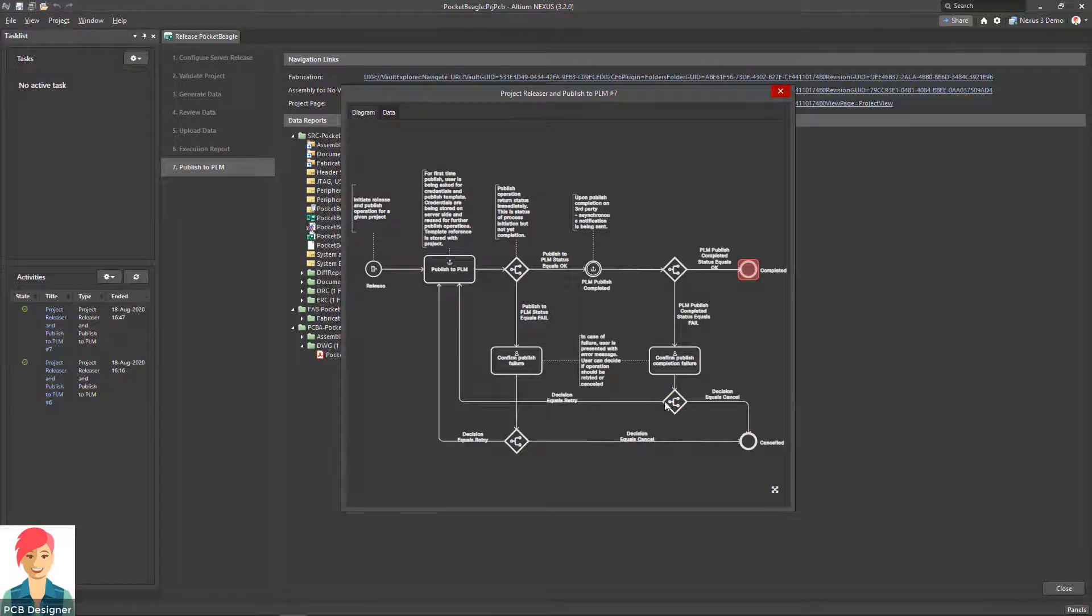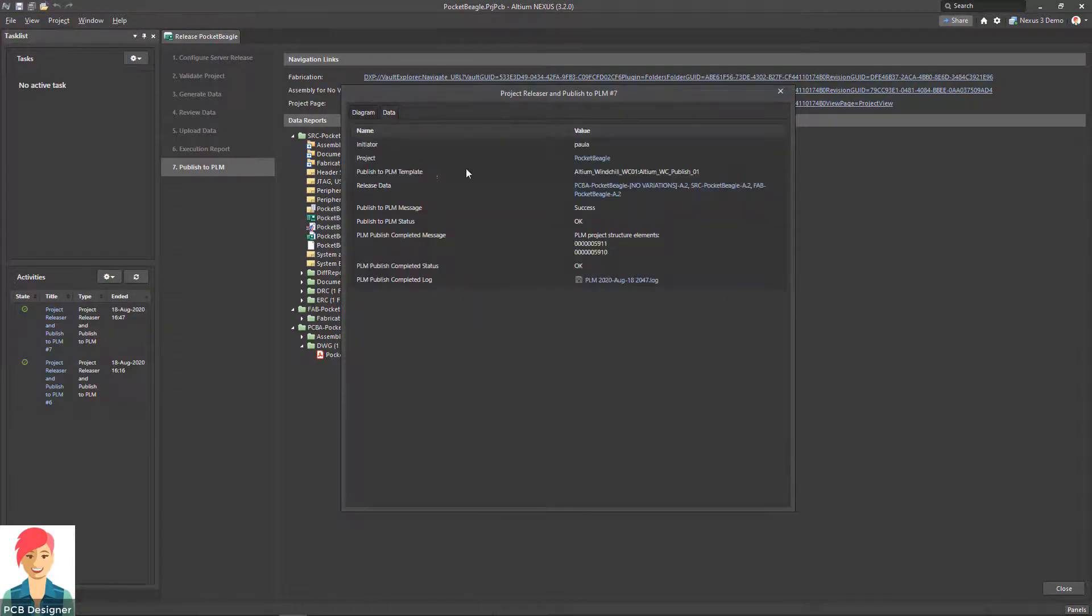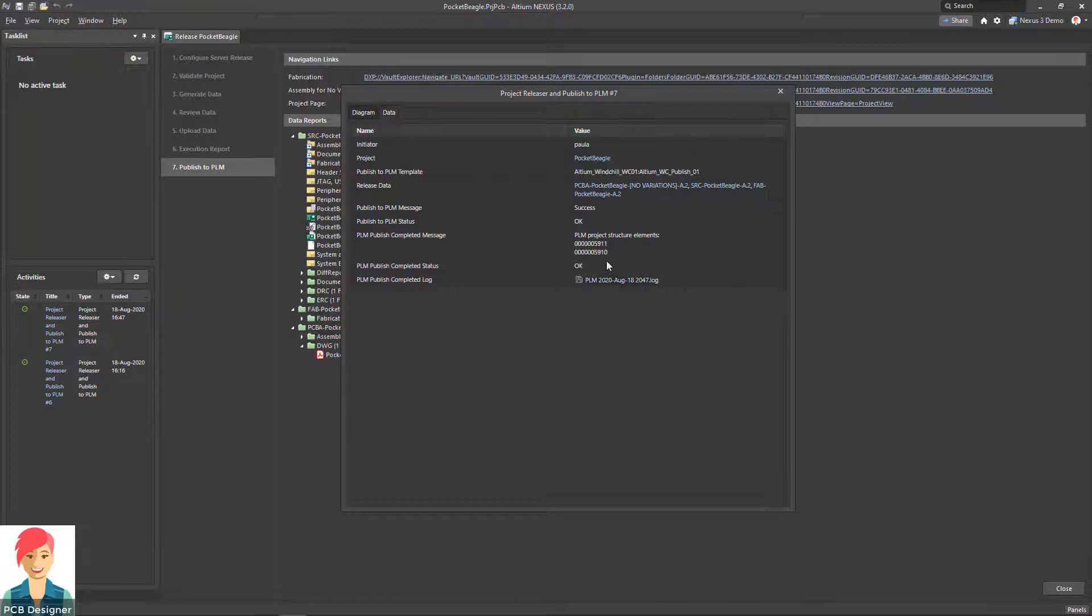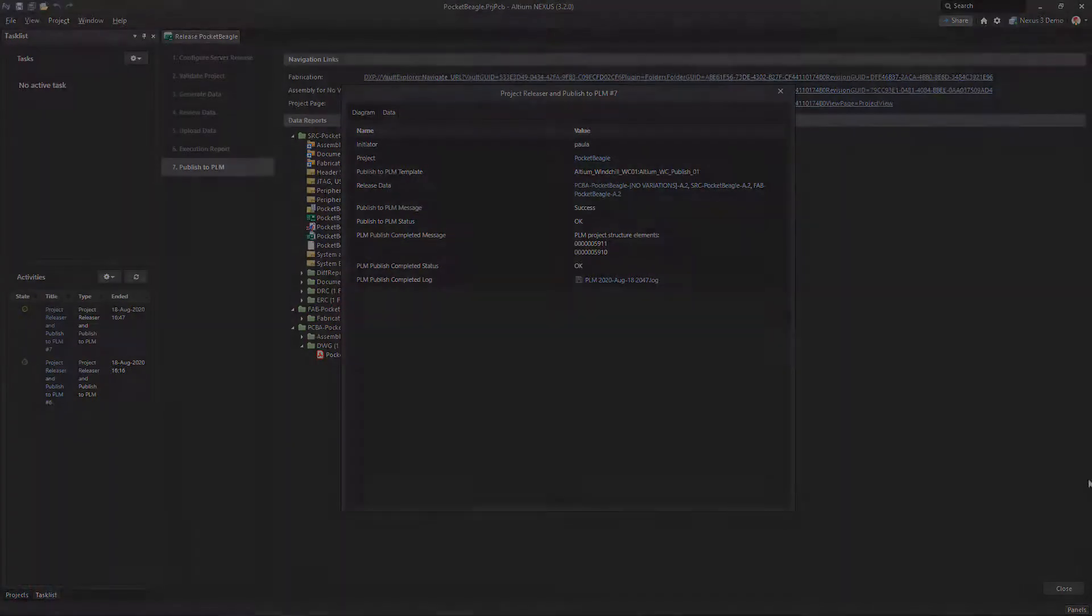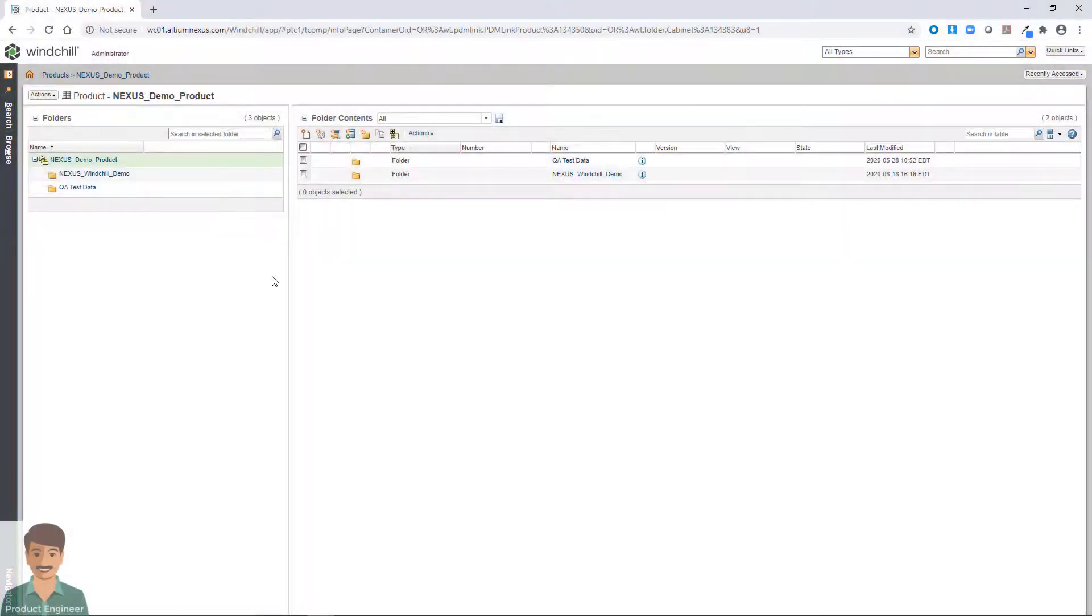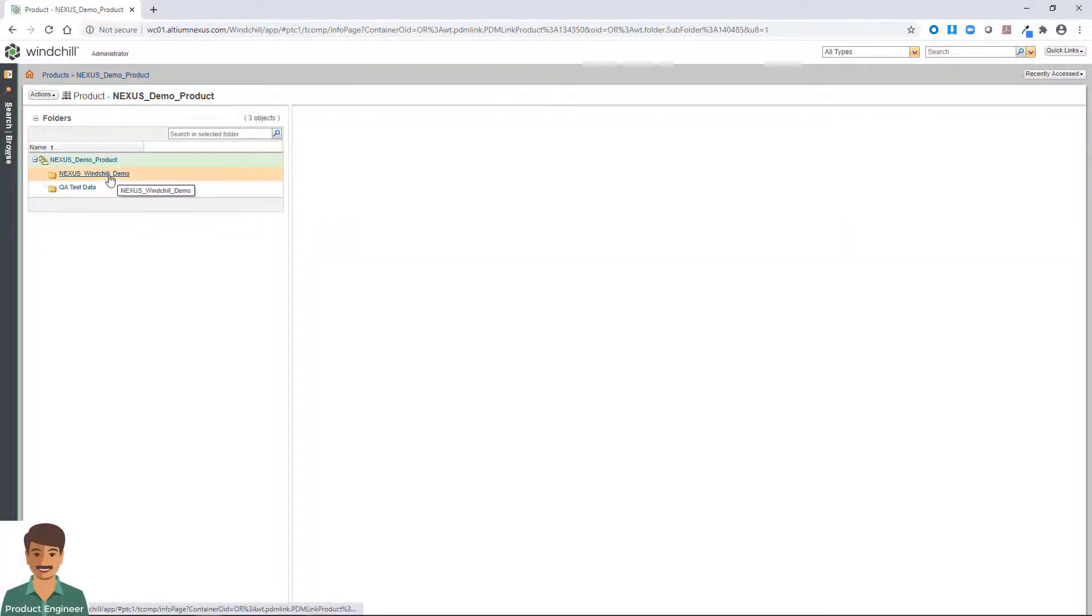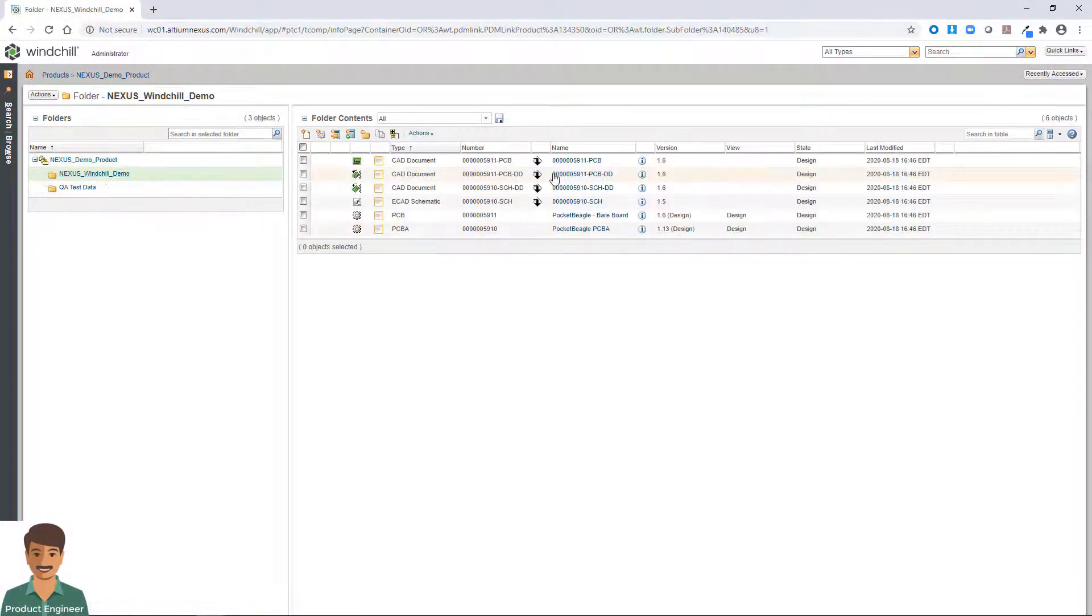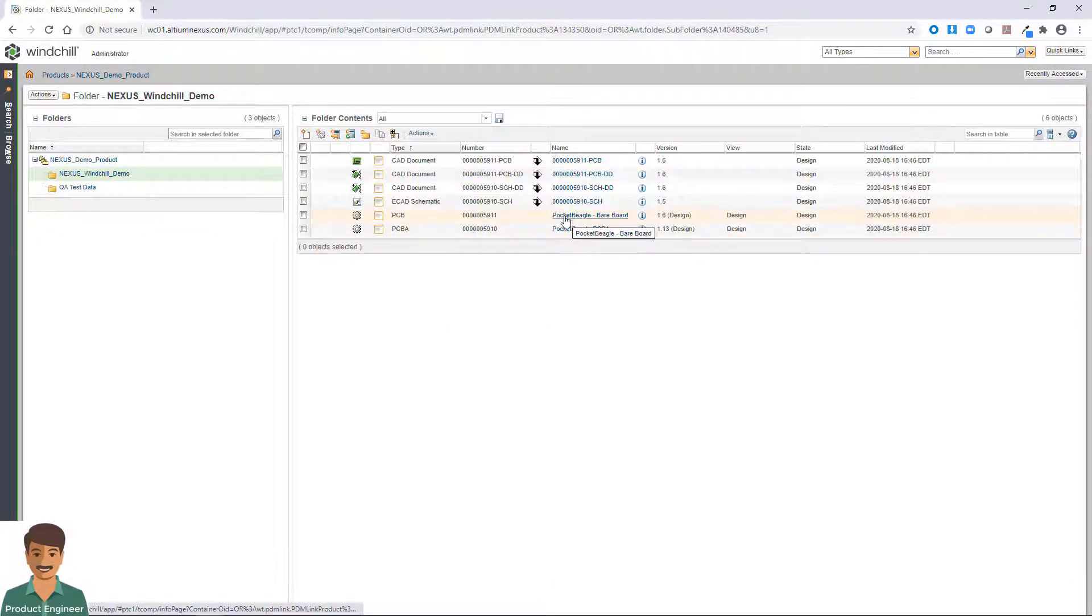All PLM links and associations are created between related files, and the BOM is also automatically created, requiring no manual CSV generation or upload efforts. This also enables where used part search across both the Nexus and enterprise domains.